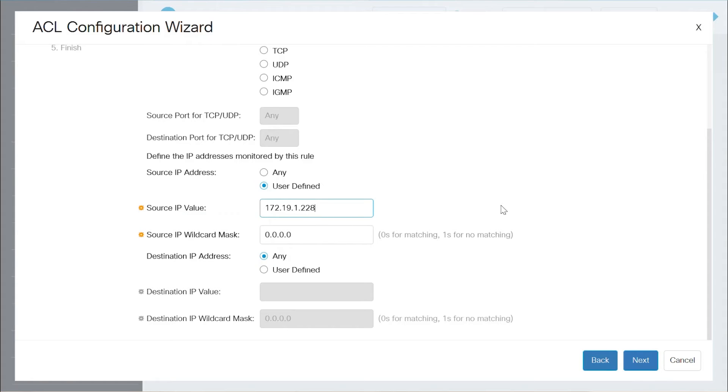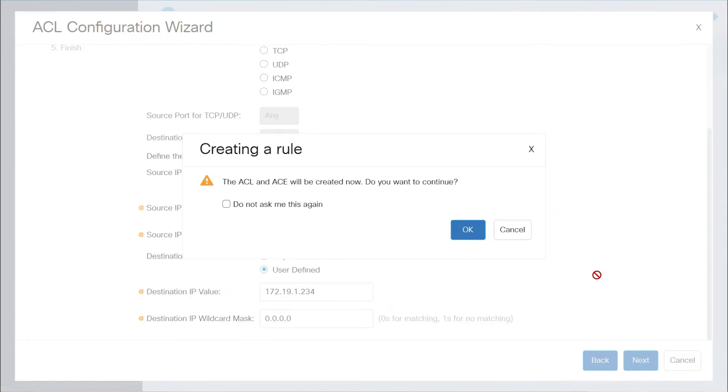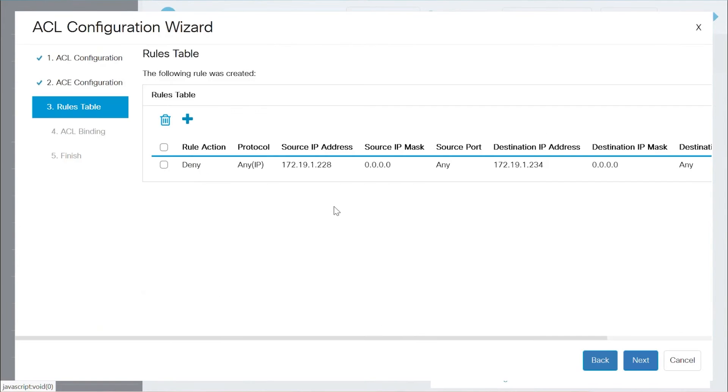Similarly, for the destination IP address, I'll enter the IP and keep the destination IP wildcard mask as all zeros. Once done, click Next, and you'll see a pop-up window to confirm that the role will be created. Click OK to continue. As you can see, the entry has been added.